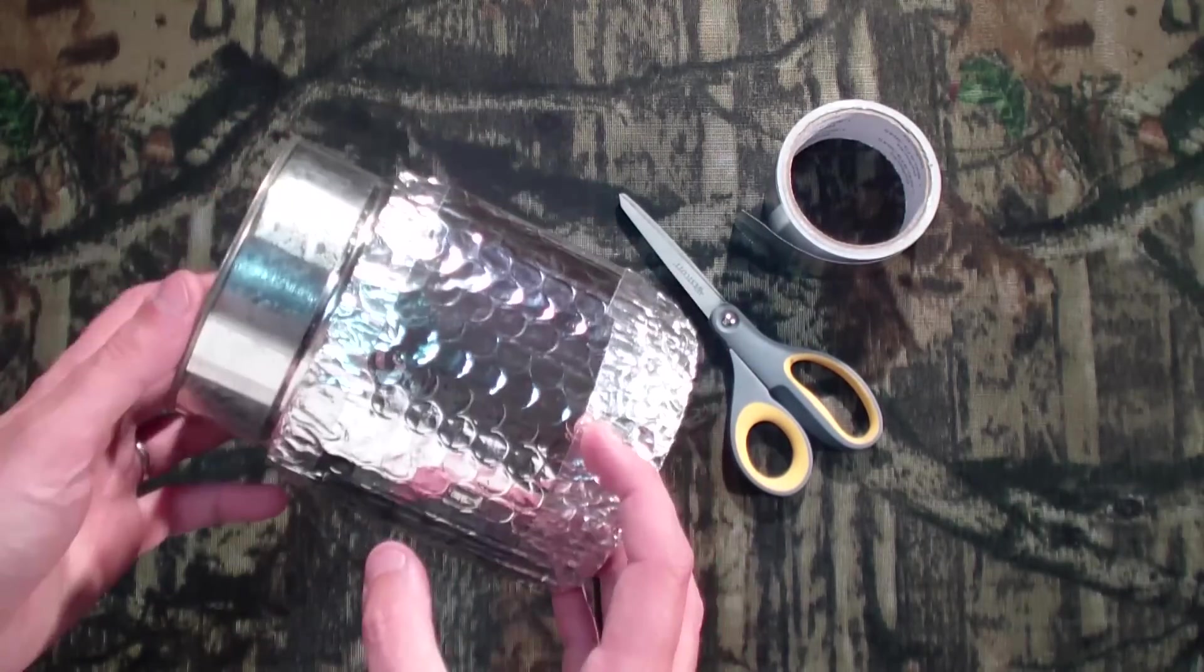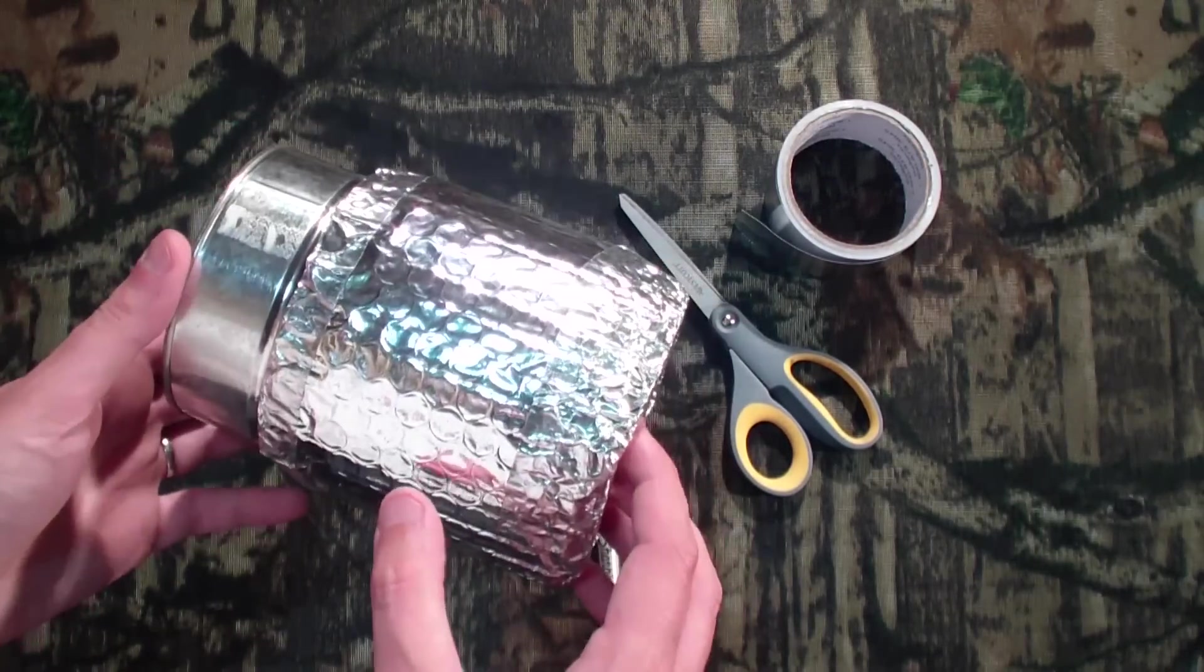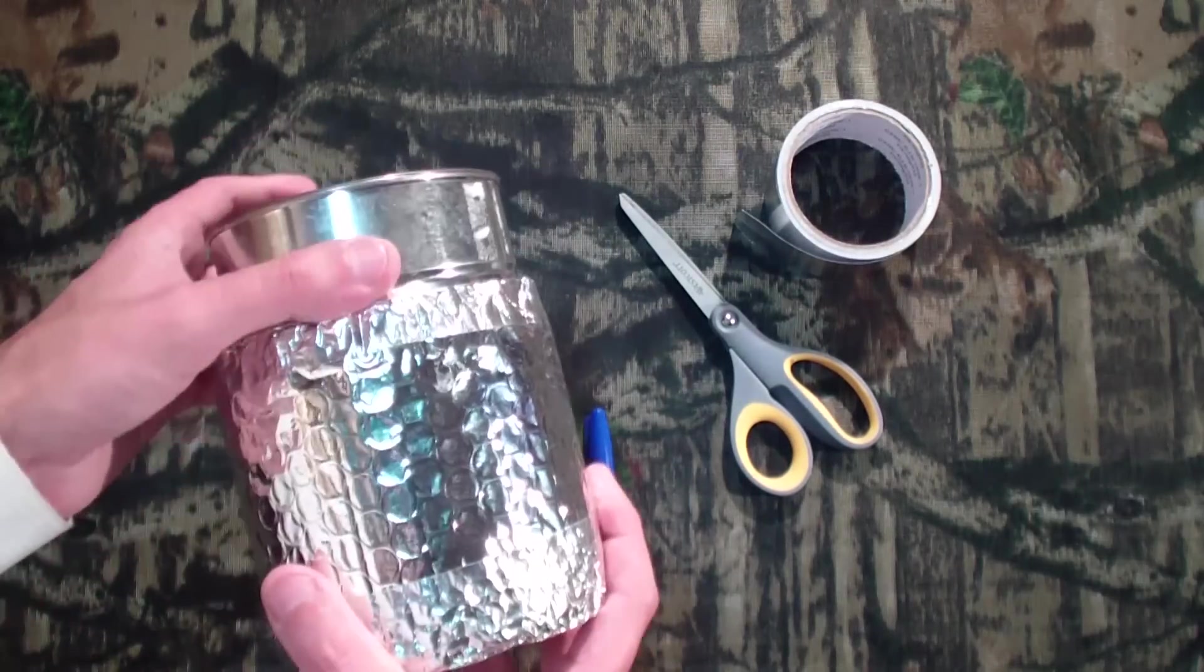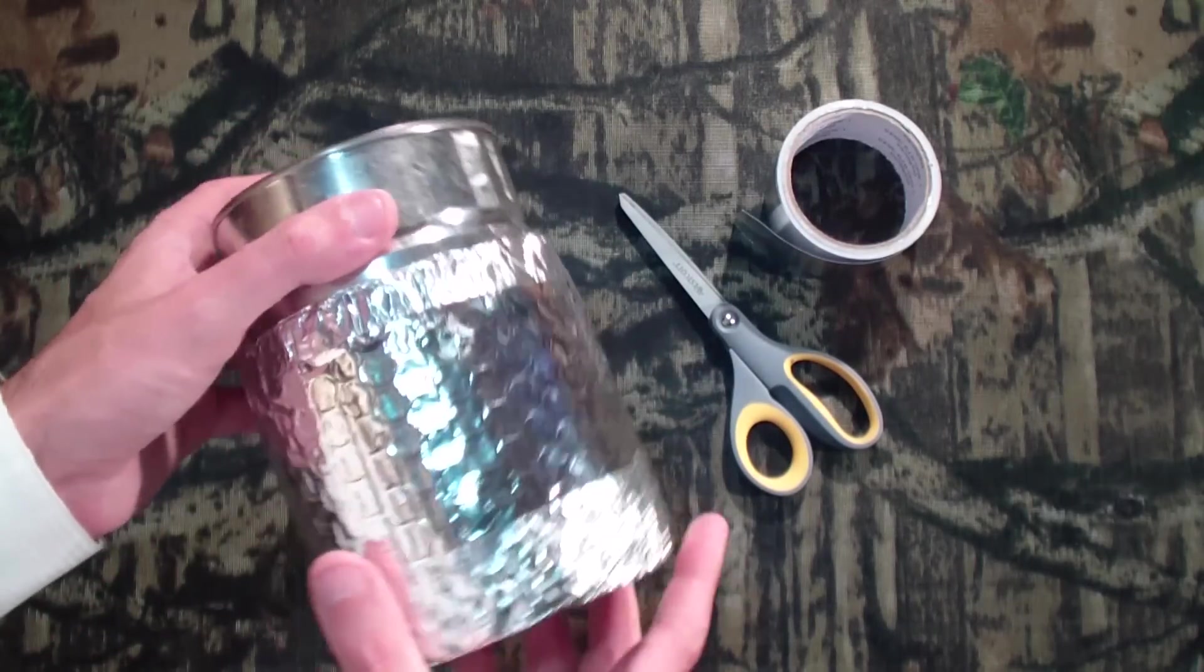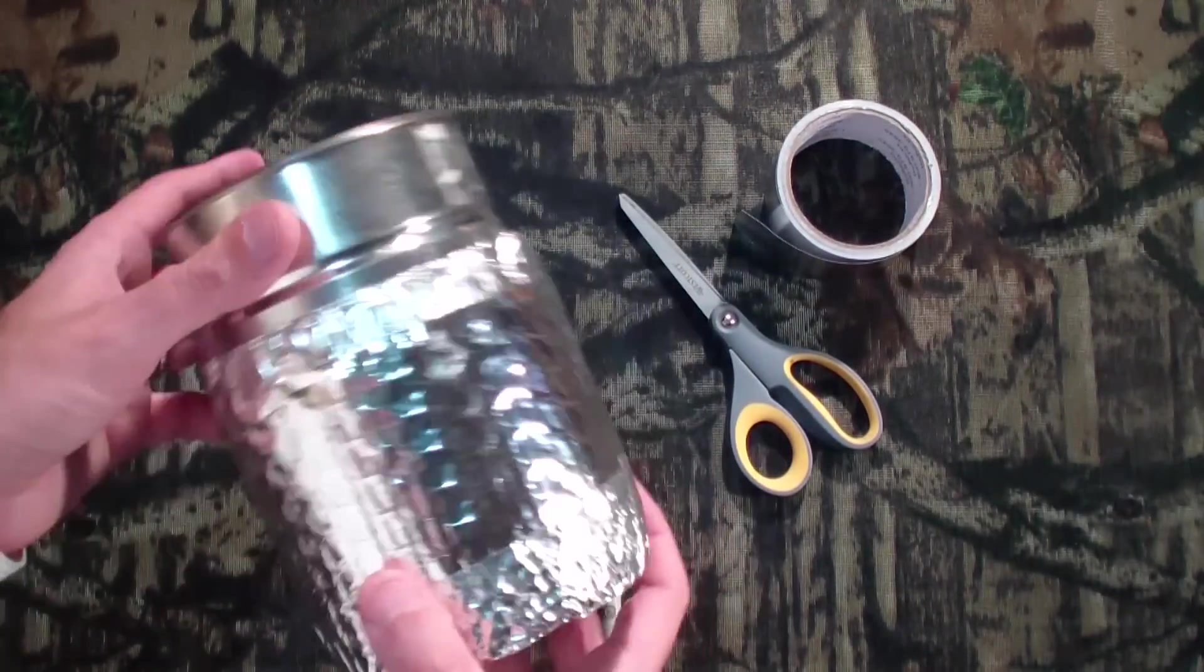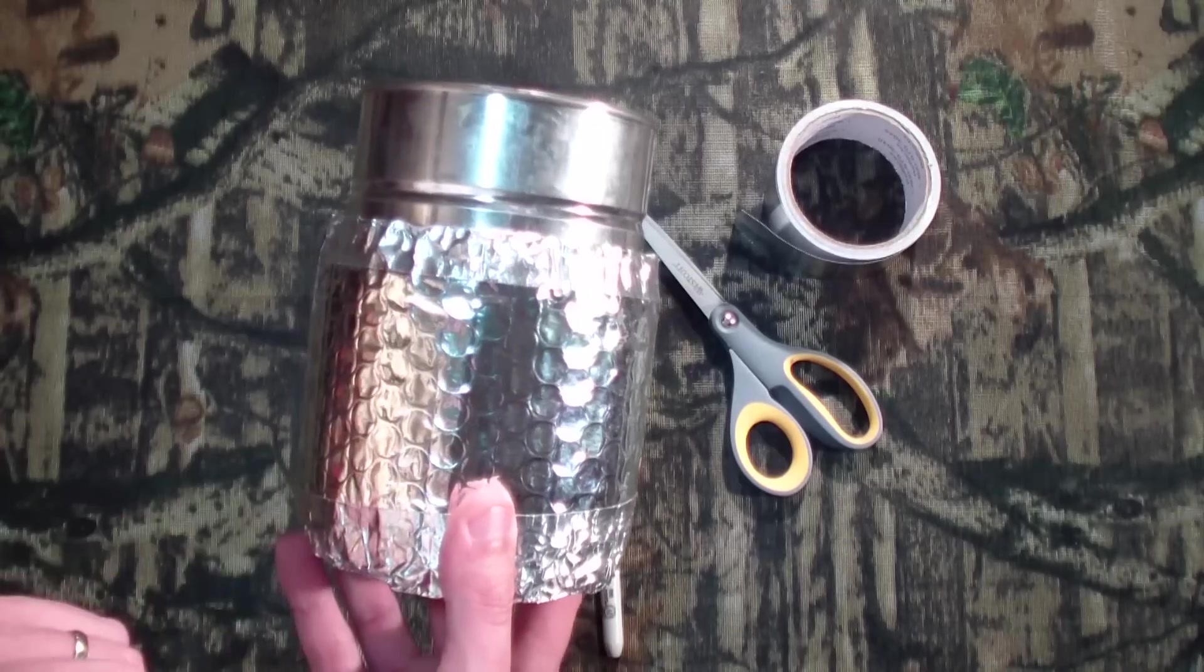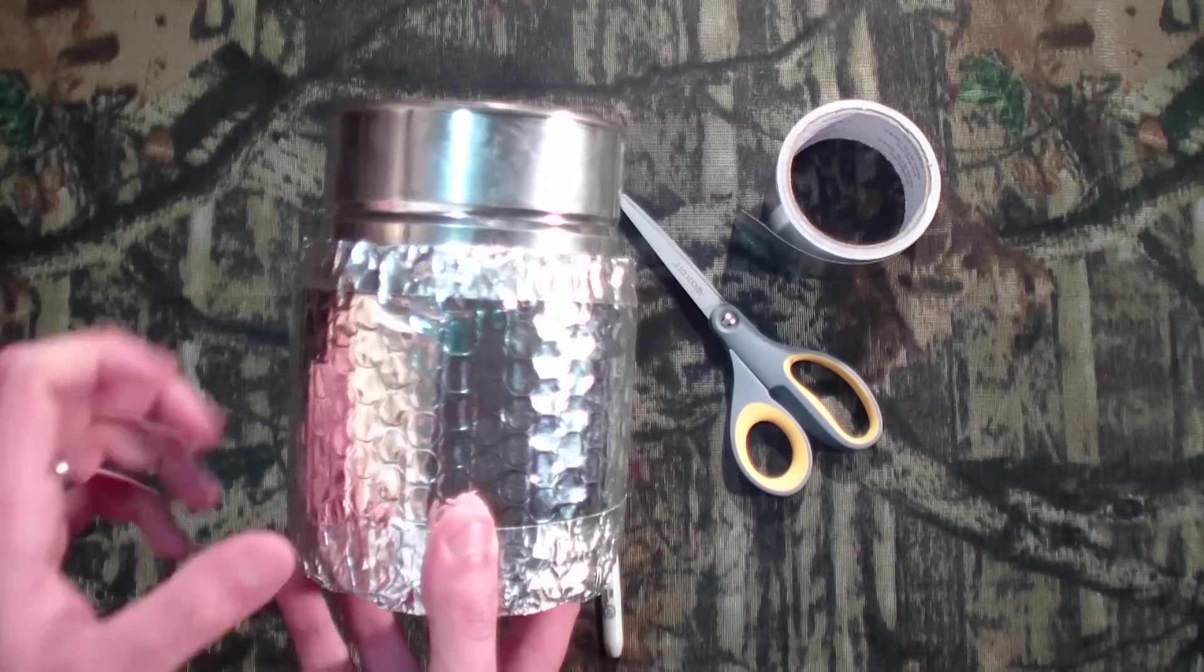Or even maybe not an ultralight one. Primarily for backpacking and camping pots, although I suppose you can make yourself a nice beer cozy out of this for the hunting cabin as well.